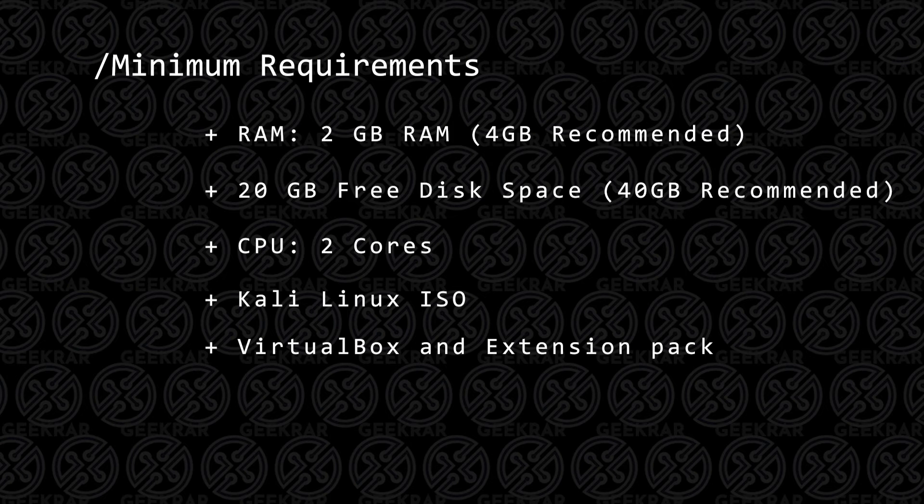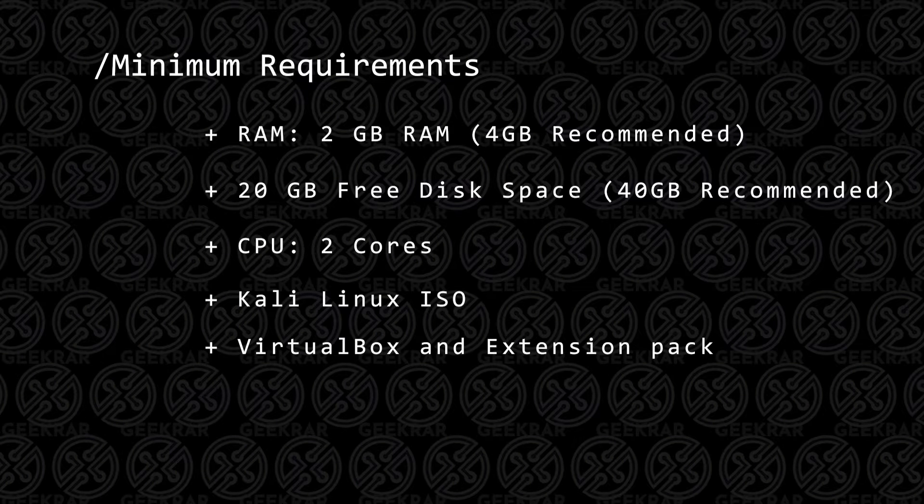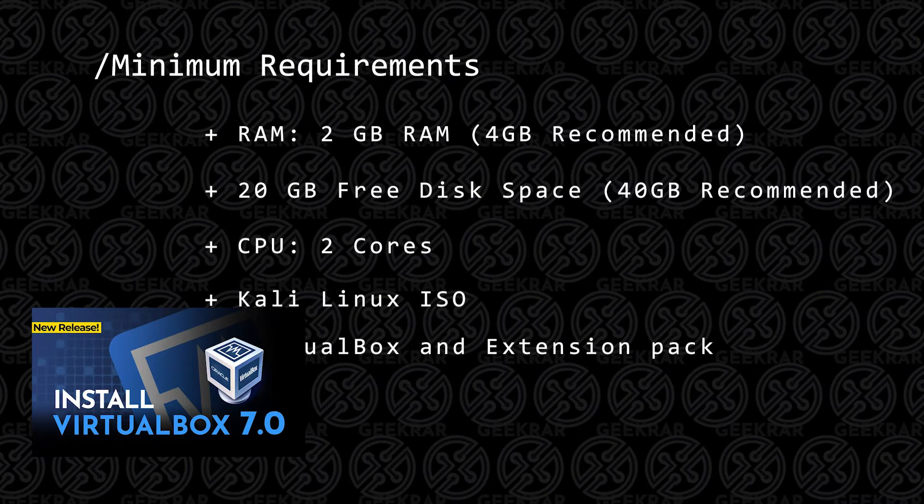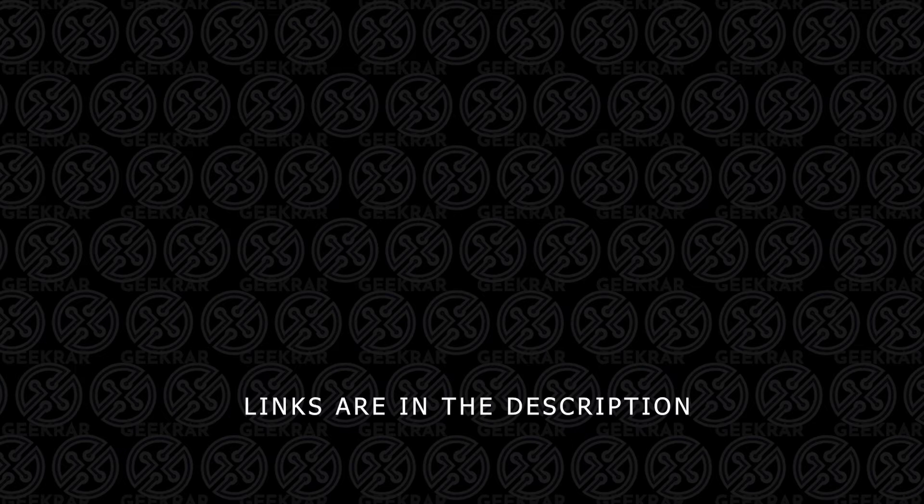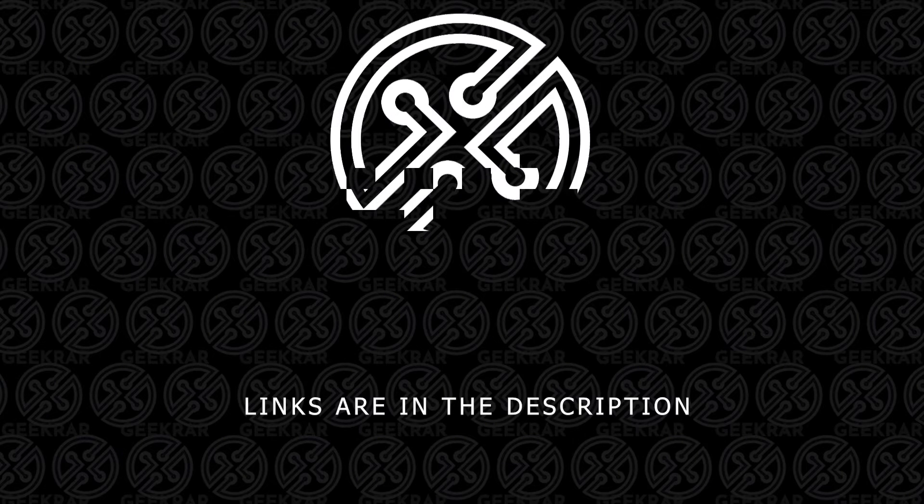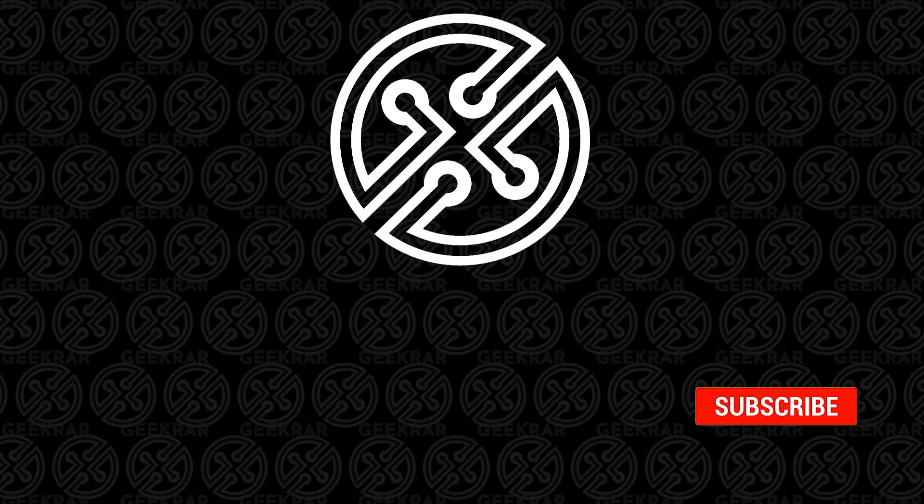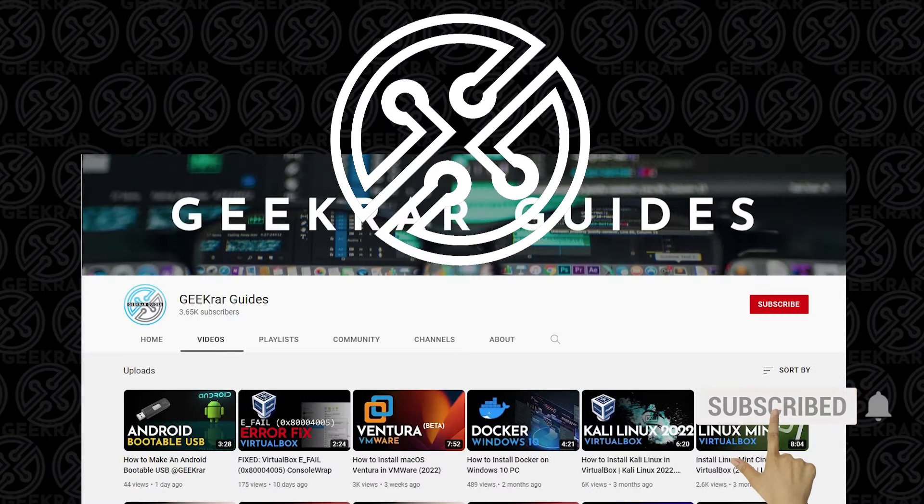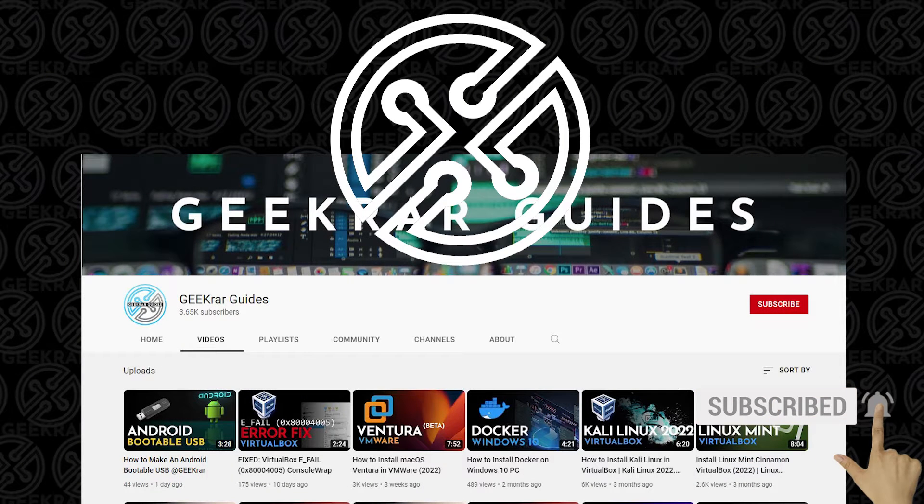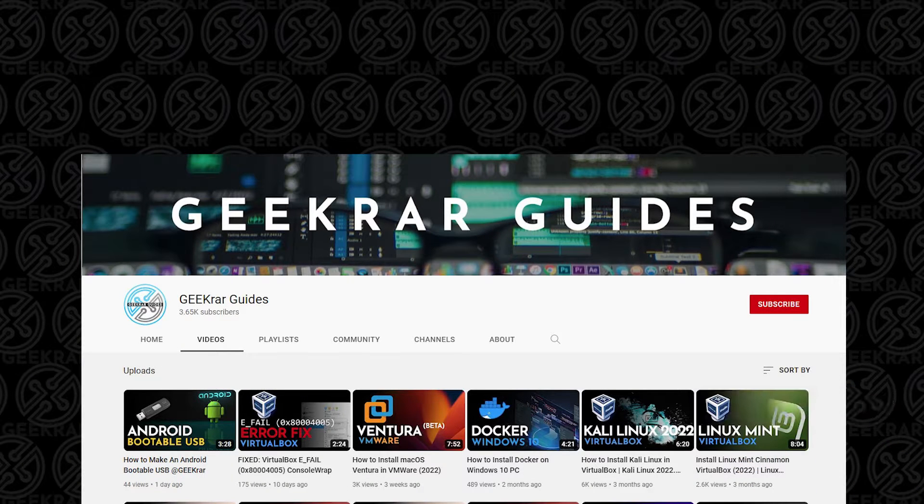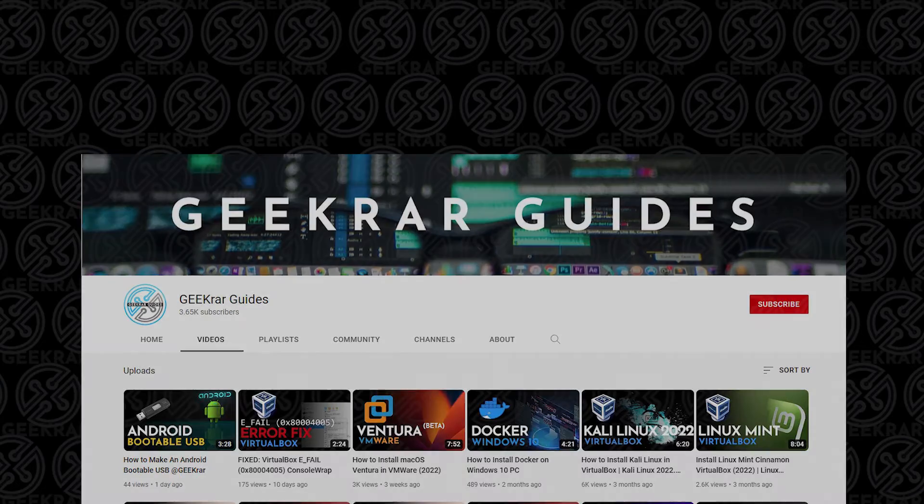Now, if you don't have that installed, you can check out this video and I'll walk you through the steps. All the steps and tools used in this video will be linked in the description below. If you find this video useful, please consider subscribing to the channel. You can also check out GeekRar Guides, which is my dedicated channel for running virtual machines. Now let's install Kali Linux.